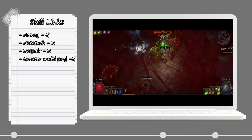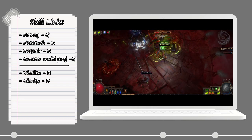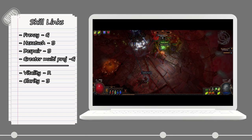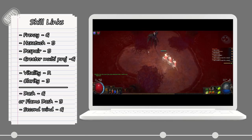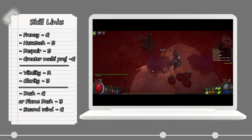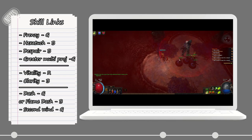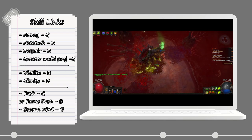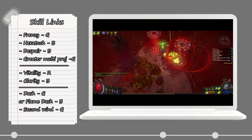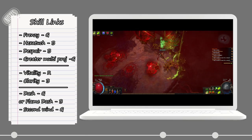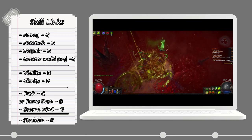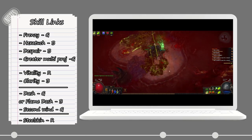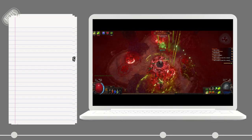For the auras, we are using Vitality and Clarity for some life regen and mana regen. For a mobility skill, I personally prefer the Dash skill combined with Second Wind. You could change Dash for Flame Dash if you want to. You can get the Steelskin to put on your left mouse button just to provide some extra defense.